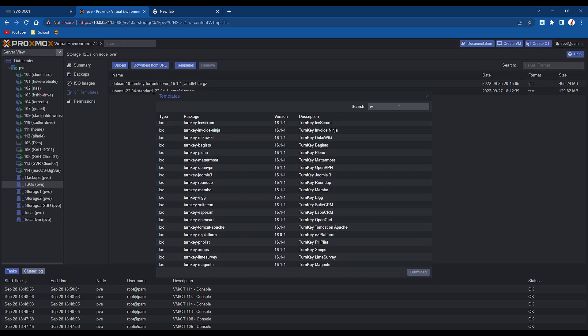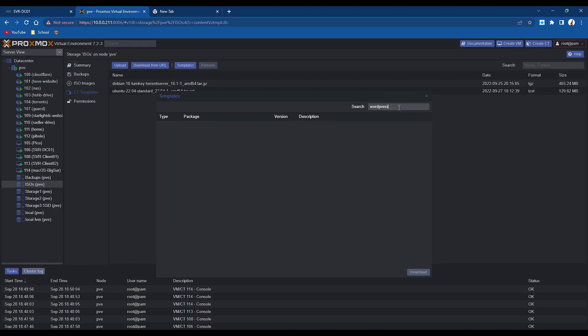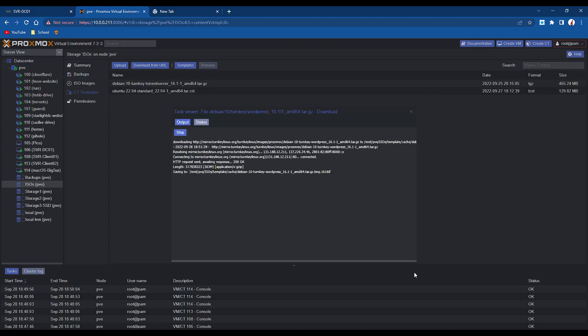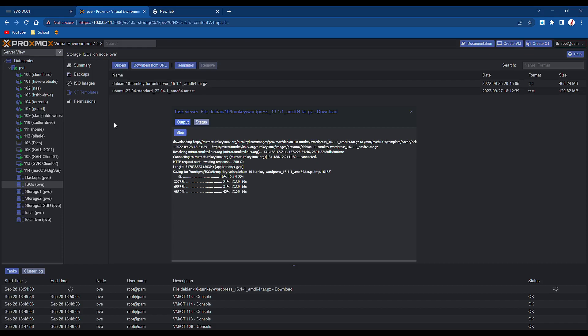So if we search for WordPress, you can see turnkey WordPress is there. So all you need to do is click download, and it will save into the directory that you've specified. So mine's the ISOs which is actually my NAS, that is running as you can see up here. But we're going to wait for it to download, it shouldn't take long, it's about 200 megabytes in size. So it shouldn't take that long.